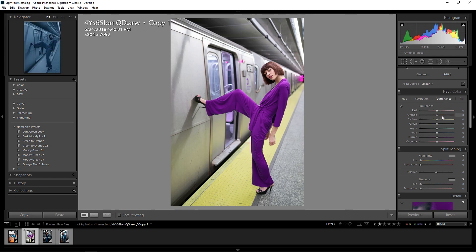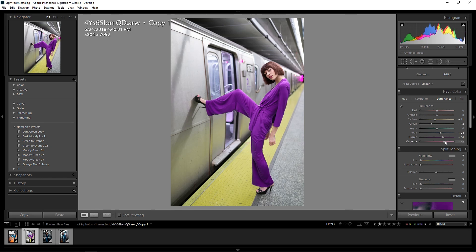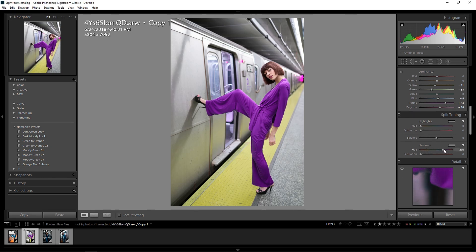Now let's go to luminance — I'll start by lowering the luminance of the yellows to make this area darker, and then I want to make the greens, blues, purples, and aqua tones brighter. It's completely up to you how bright you want to make it, but this looks pretty cool. Now let's go to split toning — I want to go more towards purplish tones and add more purple in the shadows, while restricting some highlights. Something like this is cool.